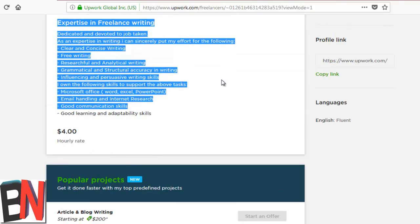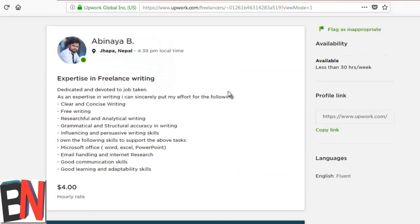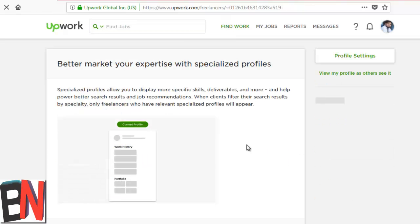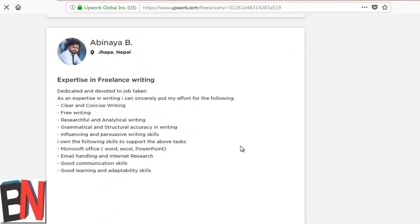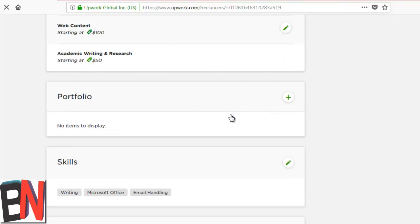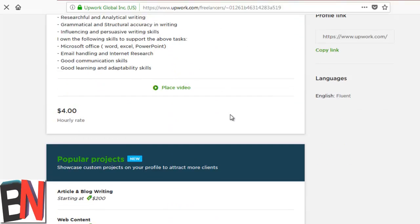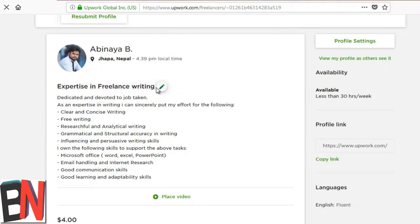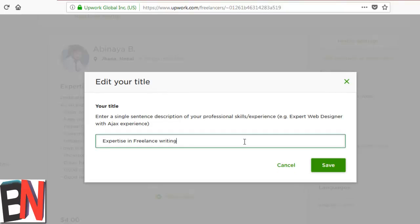You need to break it down. Writing covers everything, you need to break it down. I'm going to get back on my profile and I'm going to edit the profile. Let me see, for example, expertise in freelance writing is there, so let me break it down to a particular niche that might be blog writing or content writing or something else.